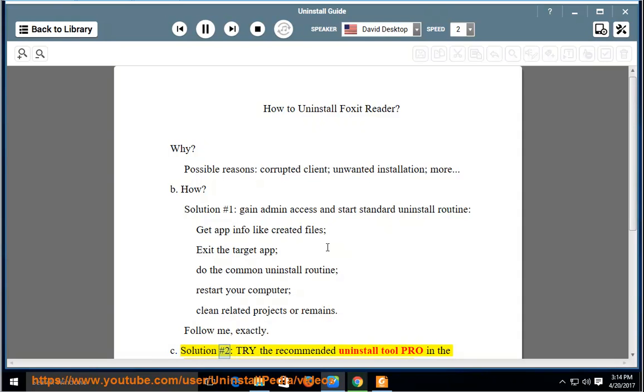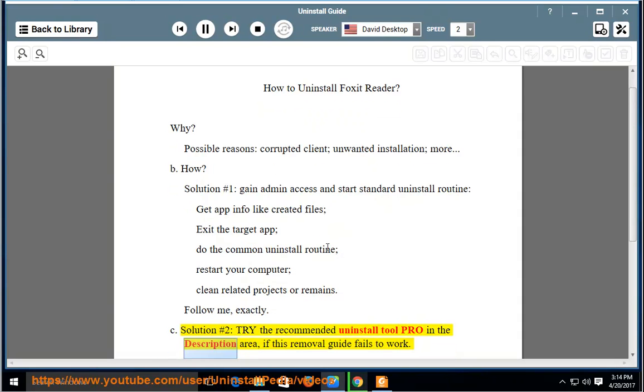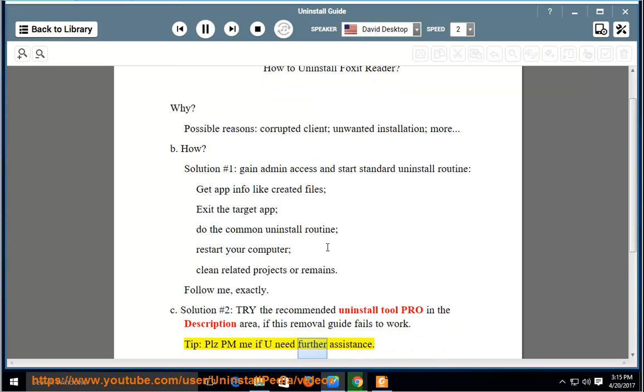Solution number two: try the recommended uninstall tool pro in the description area, if this removal guide fails to work. Tip: please PM me if you need further assistance.